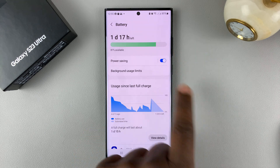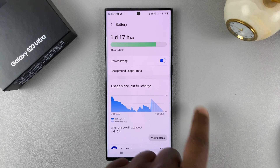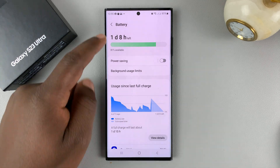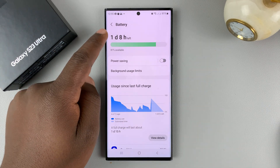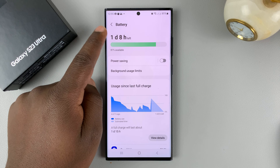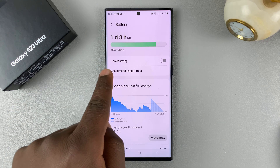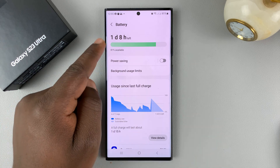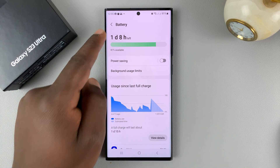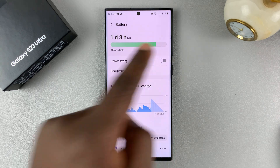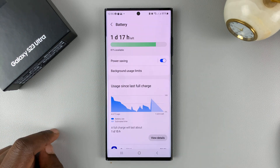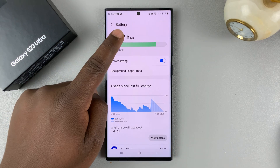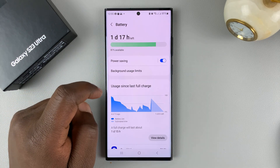When it's blue, it's enabled. When it's gray like that, it's disabled. You can actually see how much time you have left. With power saving disabled, you have one day and eight hours left. And with power saving enabled, I have one day and 17 hours left.